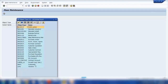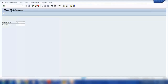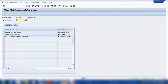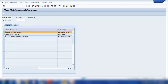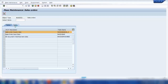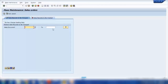In the MASS transaction, I will select 'Sales Order' as the object type and execute. Here I can select what I want to change — either the sales order header or the sales order item. I'll select header. Then I specify which sales documents I want to change and enter those sales document numbers.